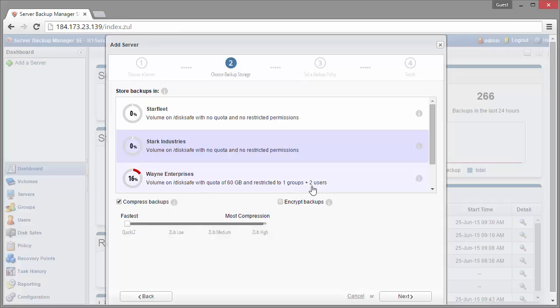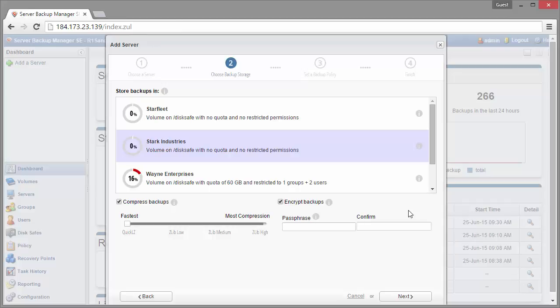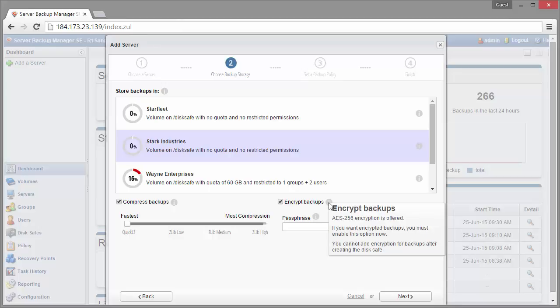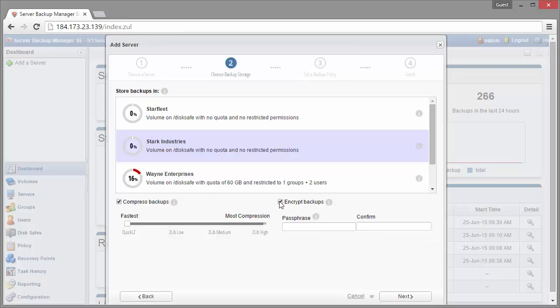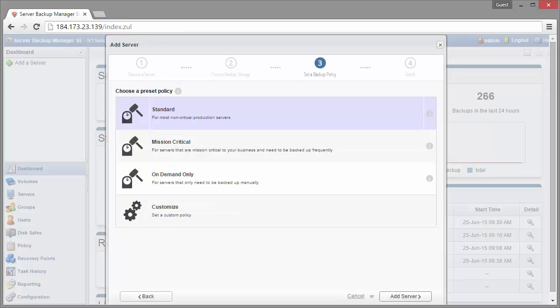Now on the right side here, we have the encryption option. This will encrypt the disk safe data on the disk as well as across the wire. Check this box and we're going to ask for password information for the encryption. It's going to ask you for the password whenever you move the disk safe to another manager or you come into the backup manager and you want to download or restore files from that backup. So it's AES 256-bit encryption, you just supply that password and you're done. So I'm going to uncheck this for now, I'm just going to click next. I'm not going to set that up.